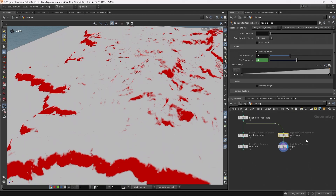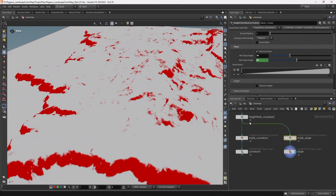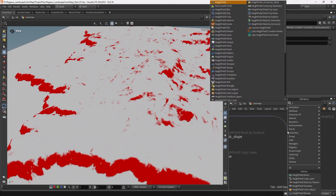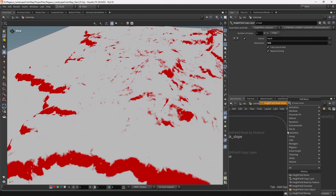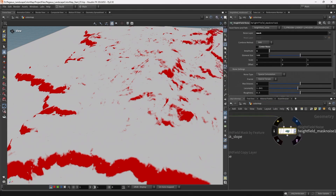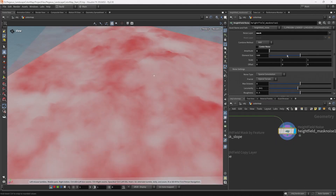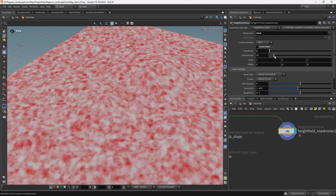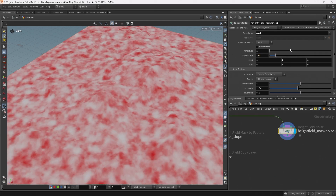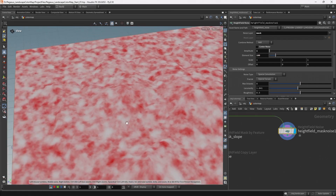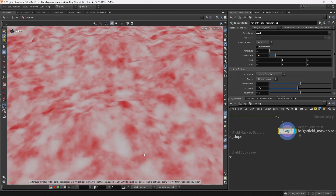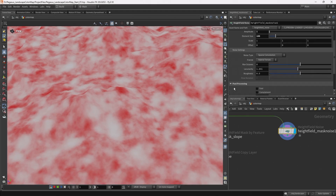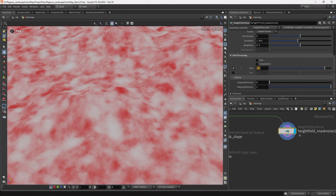The next mask I want to create is the noise mask. From the height field visualize I'm going to drag off and add a height field mask noise. I'll bring the element size down to 100 so this is a fairly dense noise — this will add a kind of soily texture to the landscape. I'll come down to post processing and set the gain to 0.5.